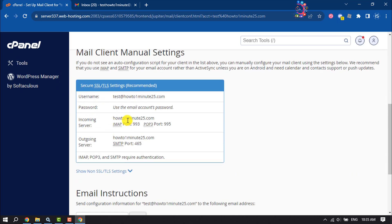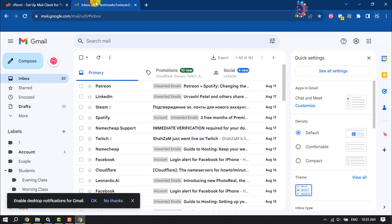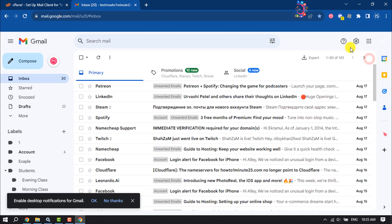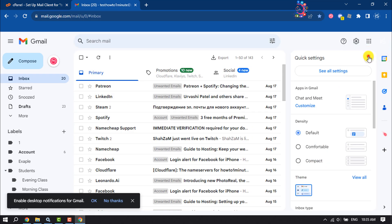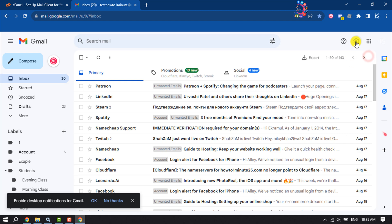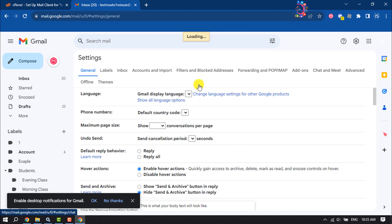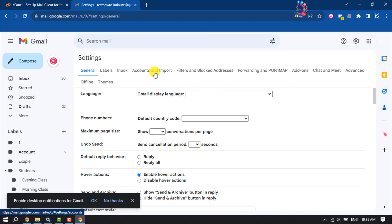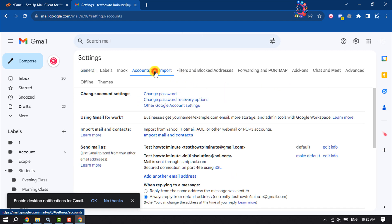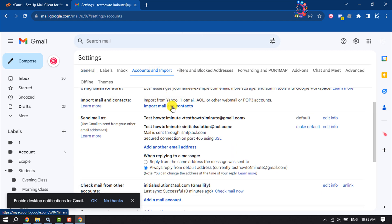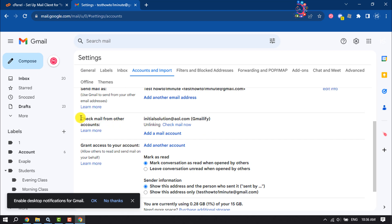Now go to your Gmail and click on Settings, See All Settings, select Accounts and Import. Here you will find this section Check Mail from Other Accounts. You have to click on Add a Mail Account.